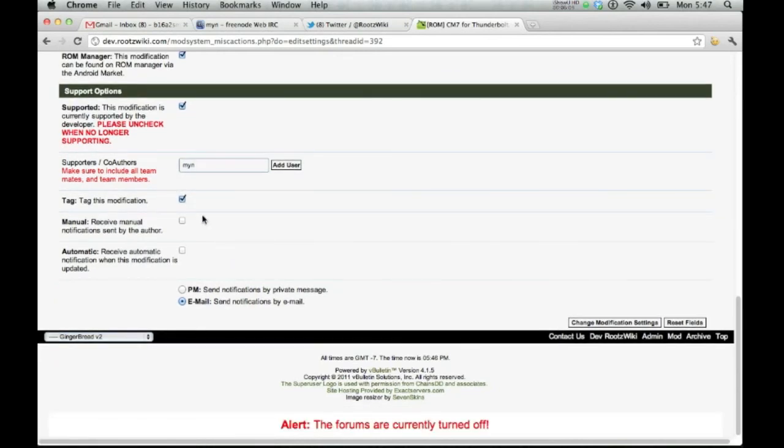If you want to tag the modification, it is going to be set up to where you can see that it has been installed once you check the form threads. Now you can just go ahead and click automatic. We're going to receive an automatic notification when this modification is updated.